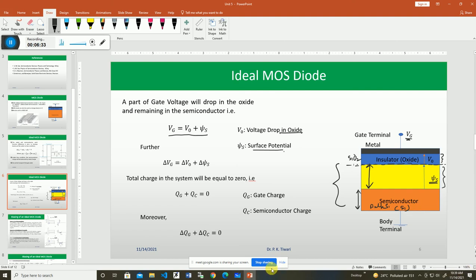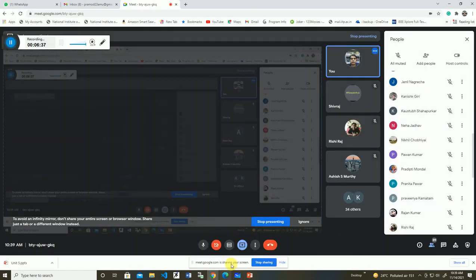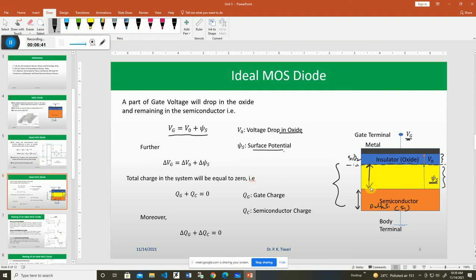If there is any incremental change in the gate voltage Vg, that change will be accommodated by the change in the oxide voltage as well as the change in the surface potential. So delta Vg equals delta V0 plus delta psi_s. This is called the potential balance equation.